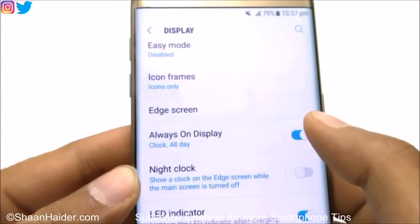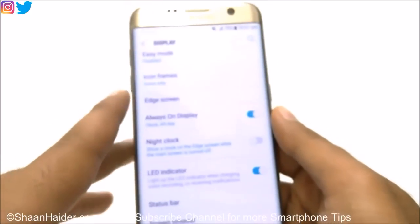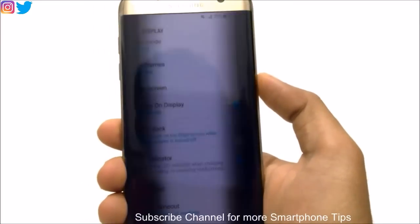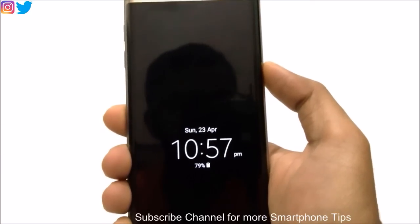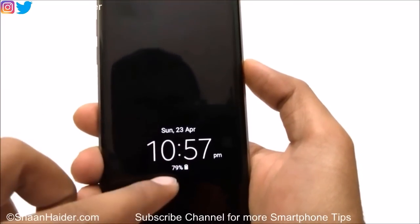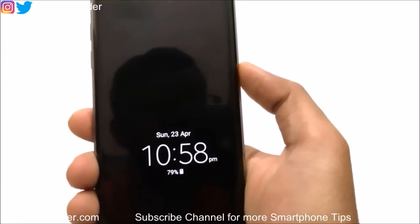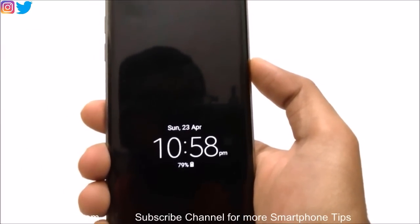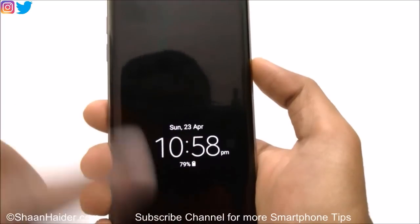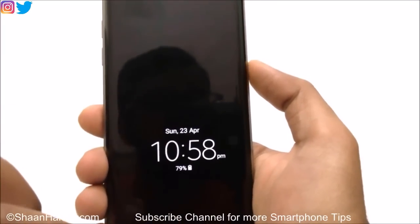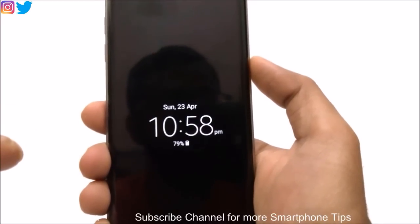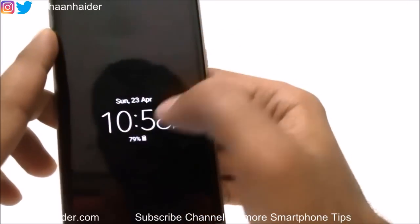Then there is Always On Display, a very popular and useful feature of the Galaxy S7. When the screen is off, it shows the time, date, and battery percentage, and any notifications will appear there as well. It consumes very little battery, so if you wake up at night and want to check the time, you don't need to turn on the screen — everything is visible on the Always On Display.